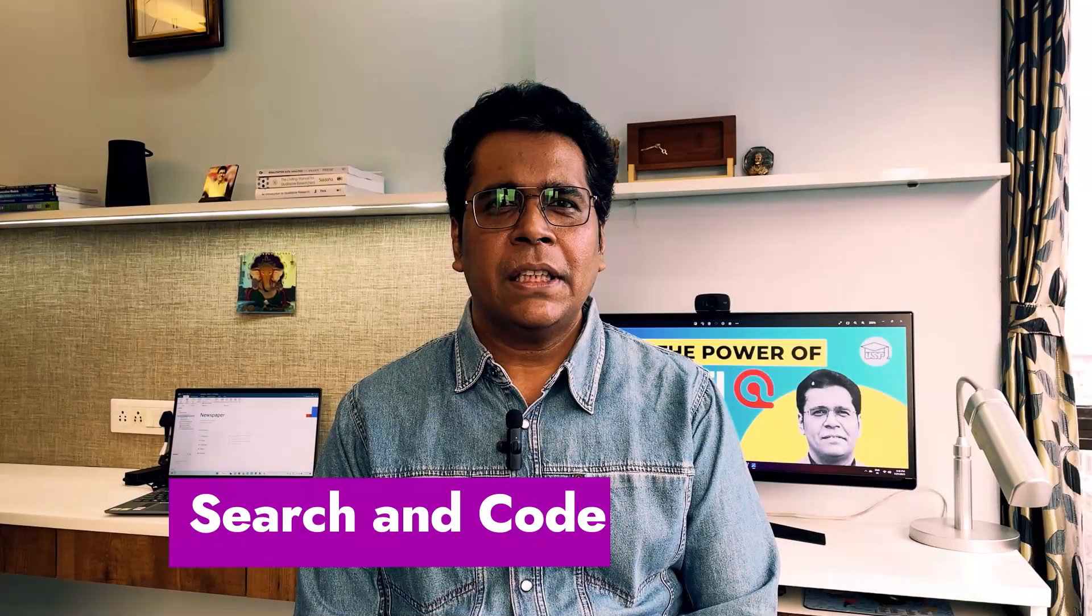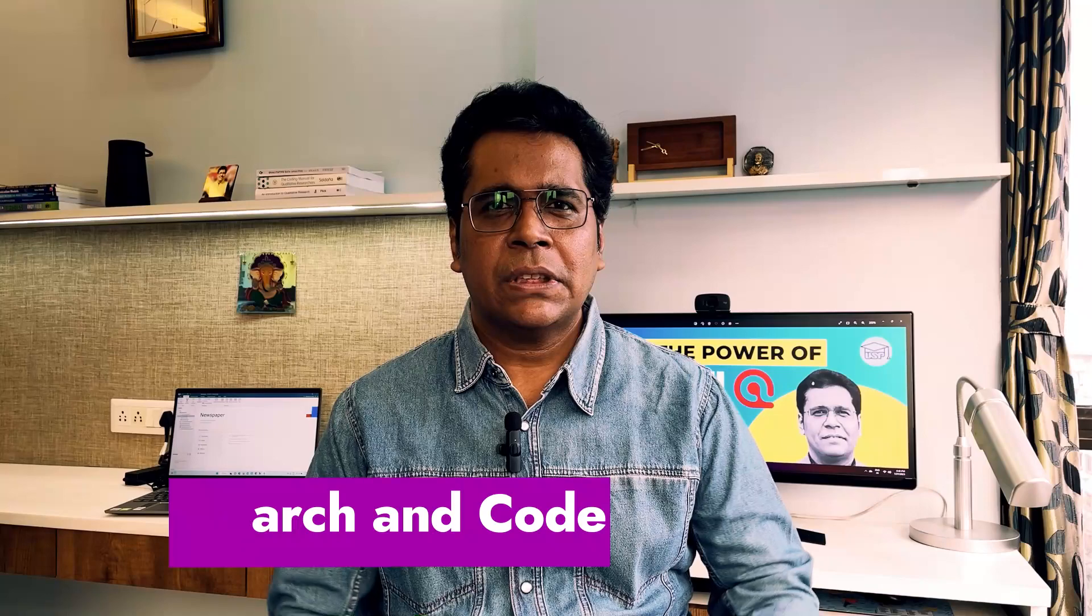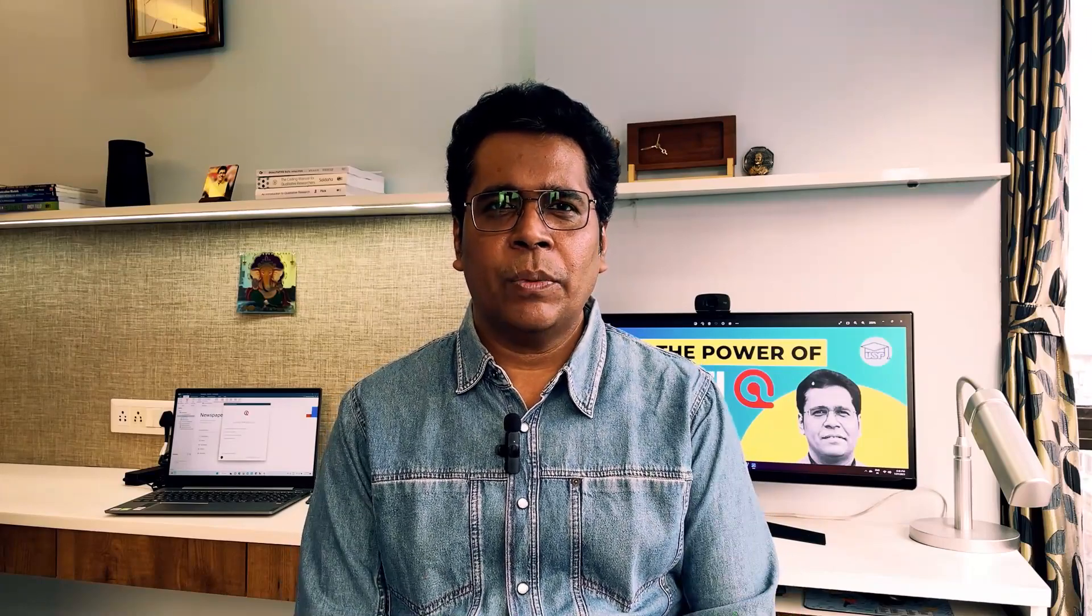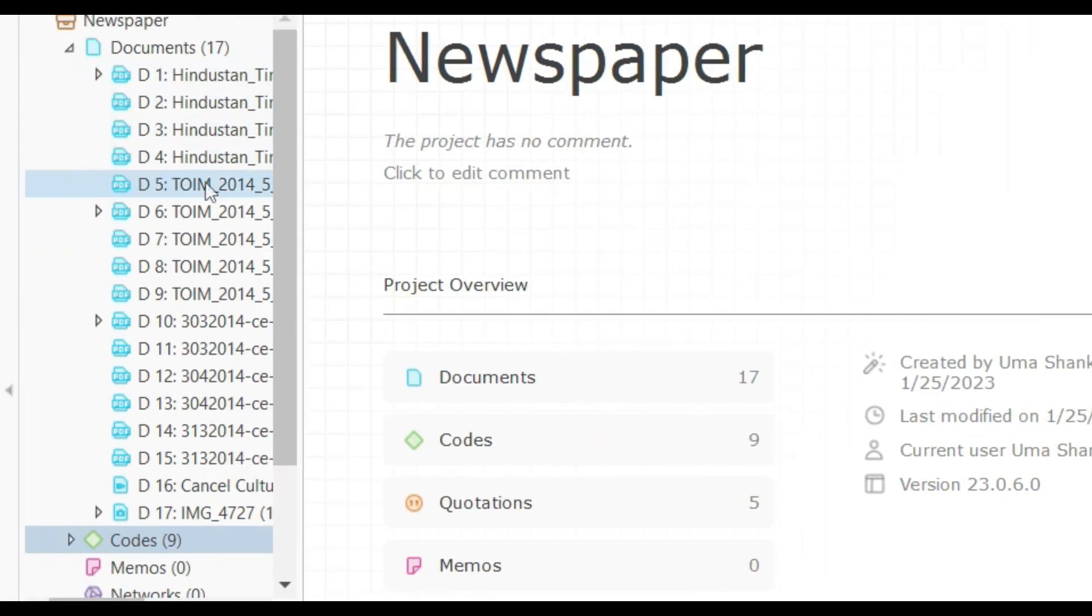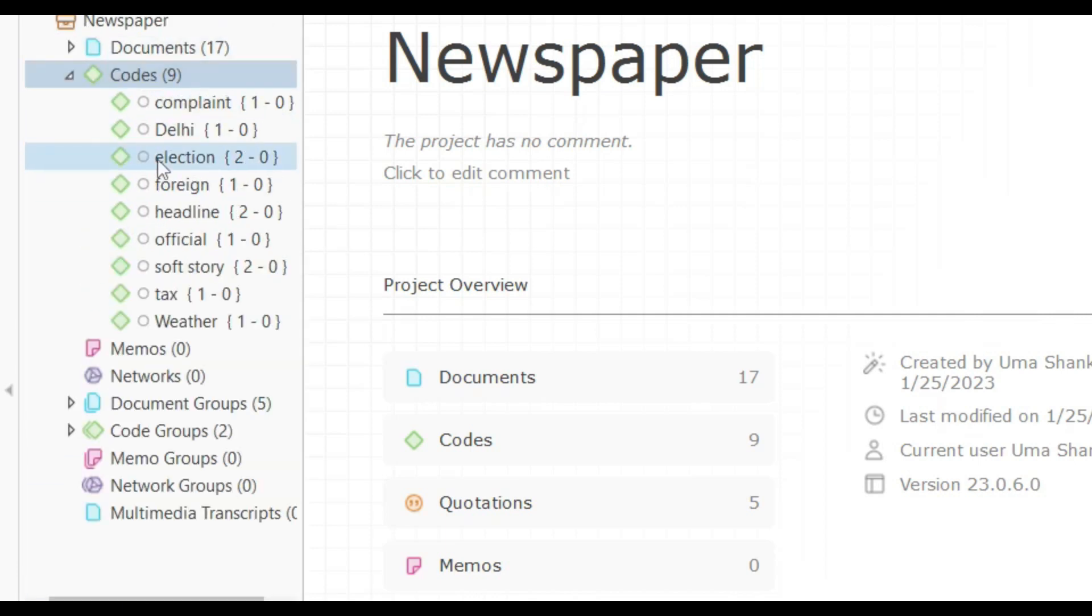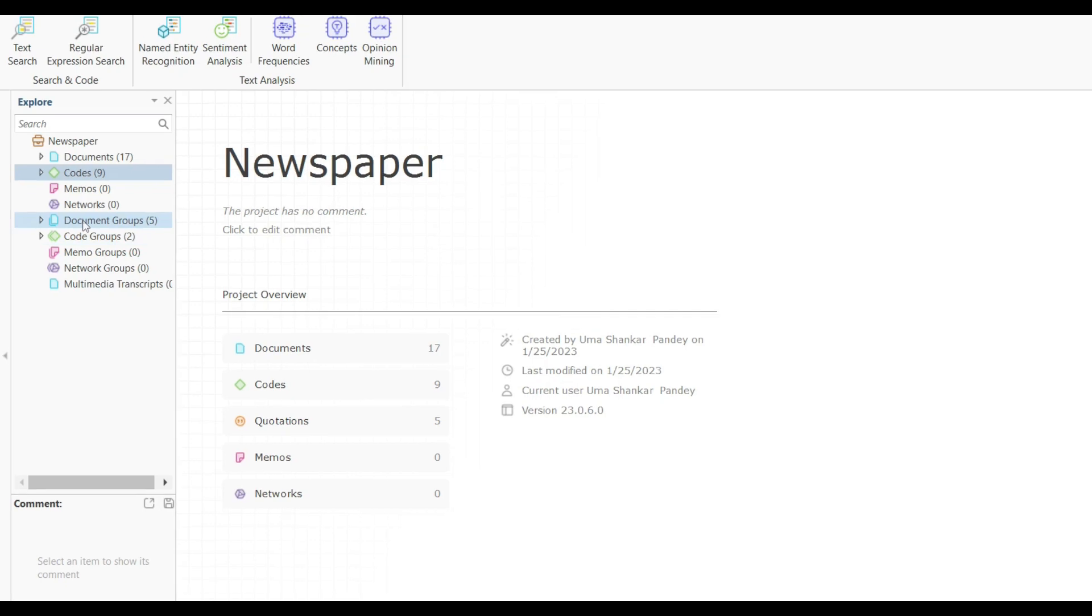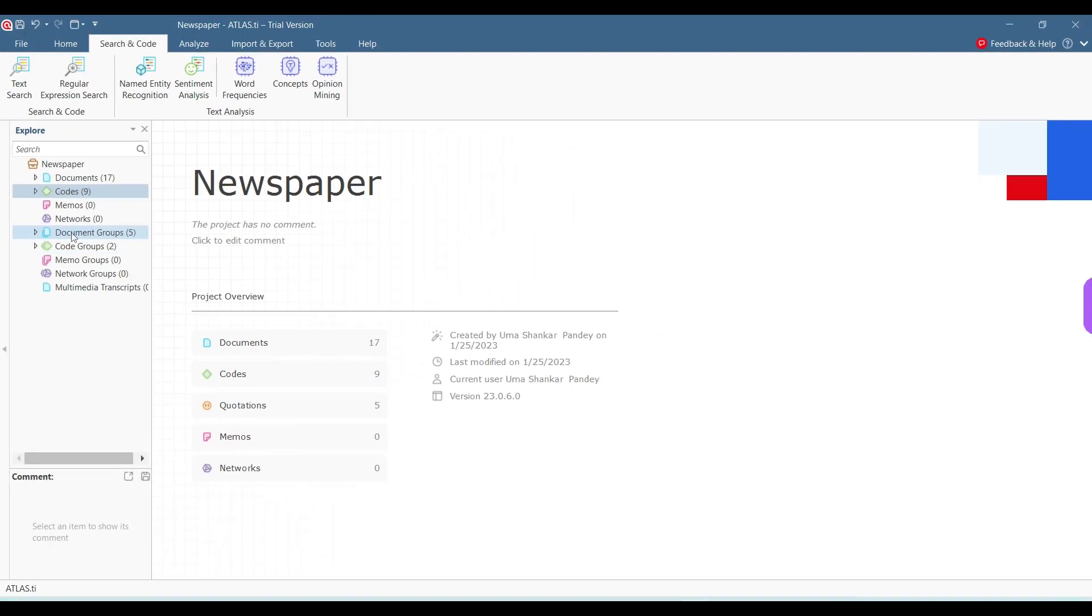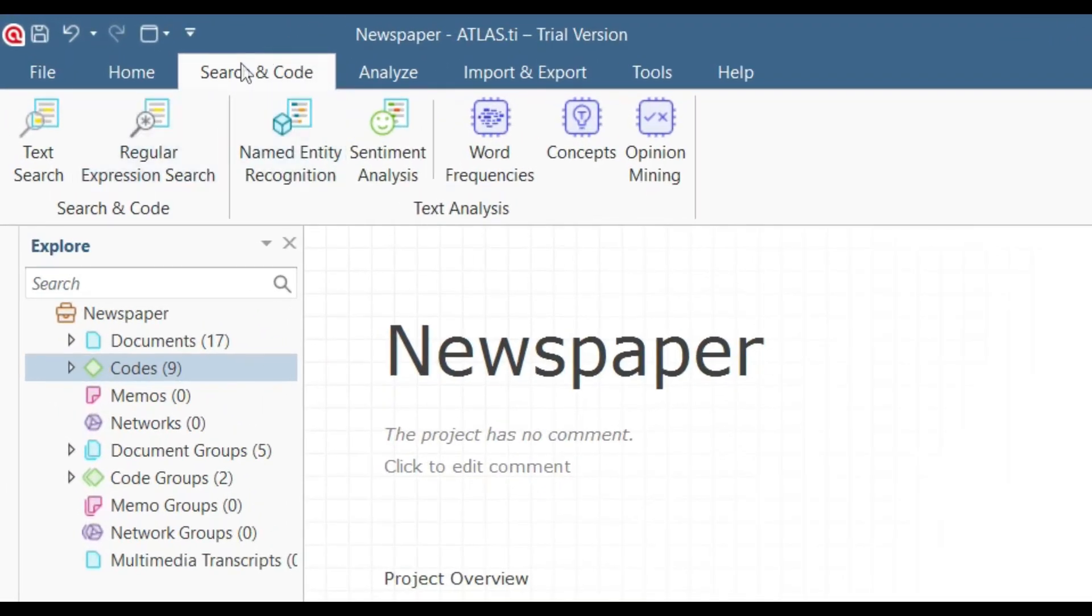The search and code tab allows us to see text query, named entity recognition, sentiment analysis, opinions and even concepts which are there in any document. We'll use the same project from the last video where we had these newspapers from Hindustan Times, Times of India, The Telegraph, and we also had a video and an image file. We had coded these nine codes on those documents and divided them into groups. Now that we have the documents, let's go to this search and code tab here on the ribbon.